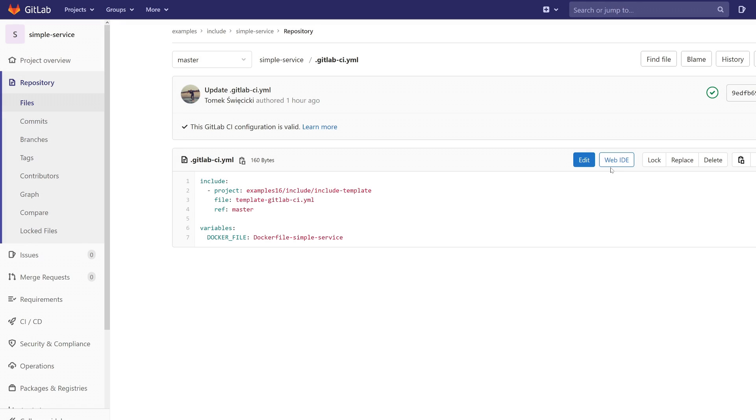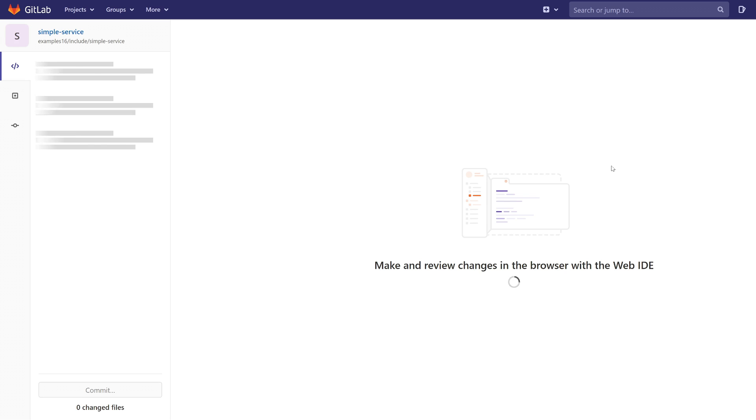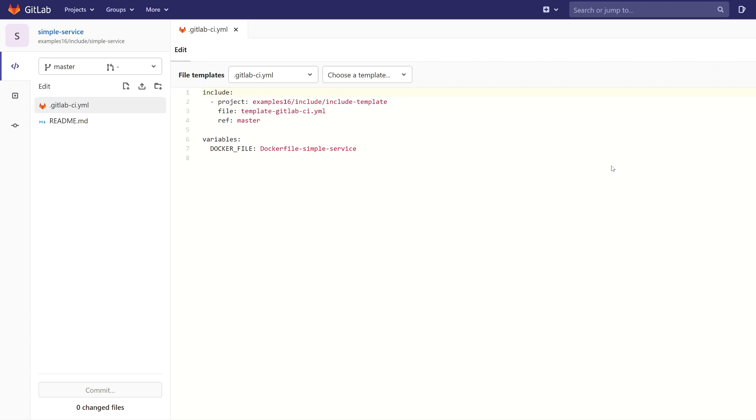At the end, I want to show you how you can lint your GitLab CI YAML file. Because I assume that you want to know that something is wrong with your template before committing changes, because no one likes a broken master branch.